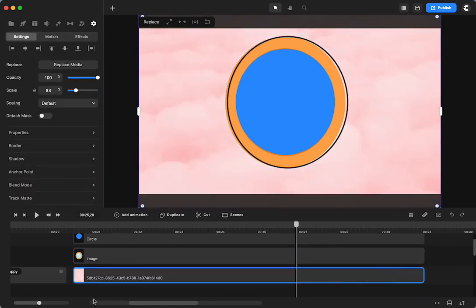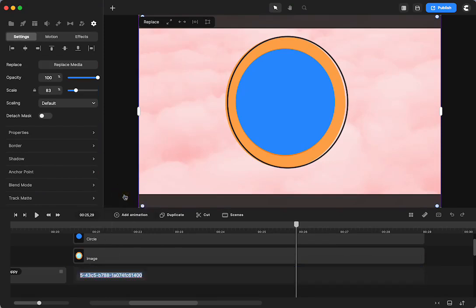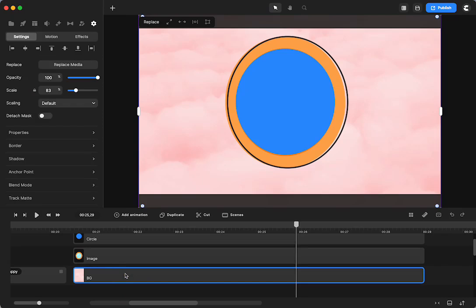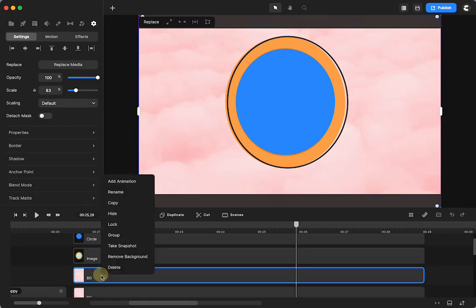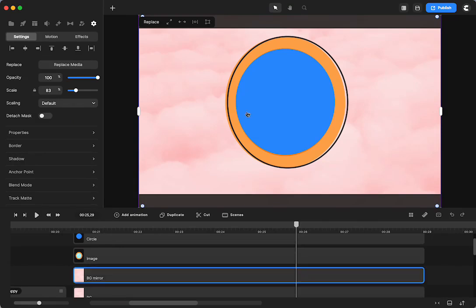So I have my background, I'm going to name this background. I'm going to make a duplicate of this, and I will tell you why, background for the mirror. Because we need to have something in the background of the mirror.